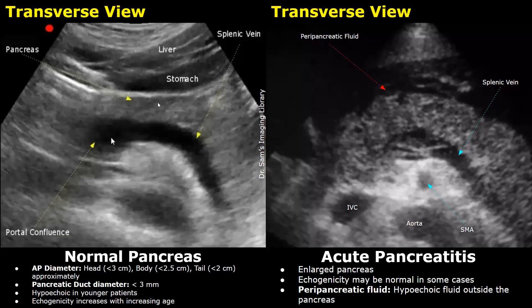In normal cases, the pancreas has a homogeneous echo texture. It is more hypoechoic in younger patients, and in older patients it becomes hyperechoic — the echogenicity increases with increasing age. Behind the pancreas is the splenic vein.